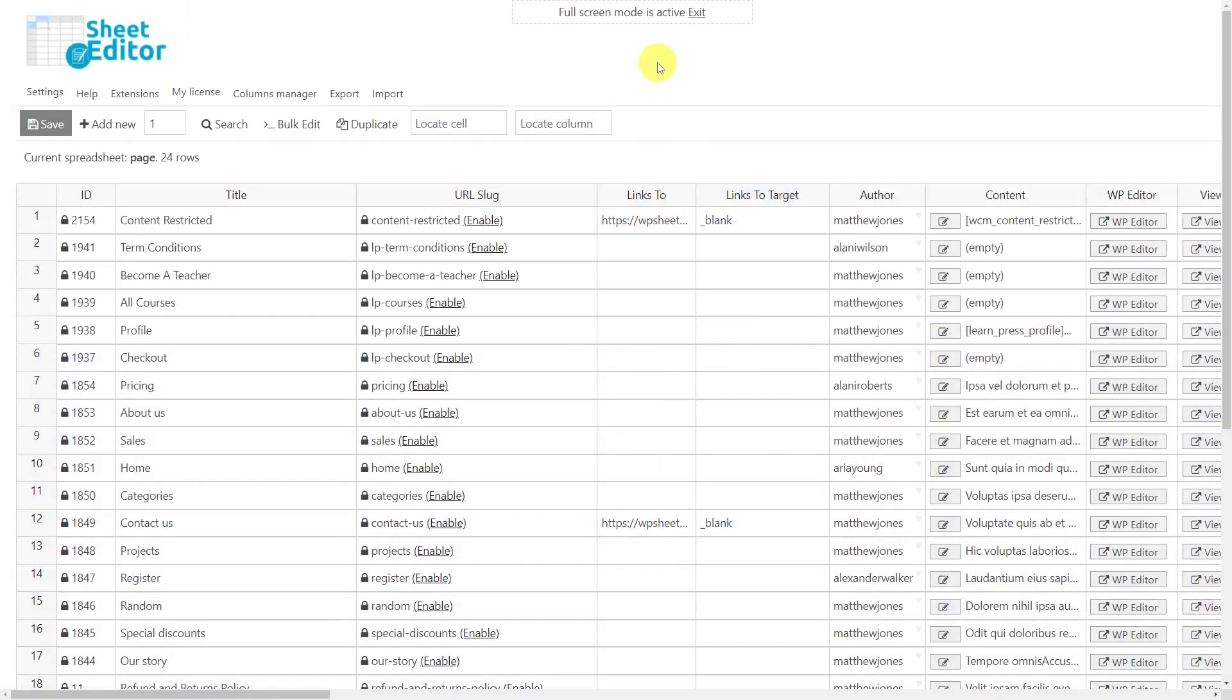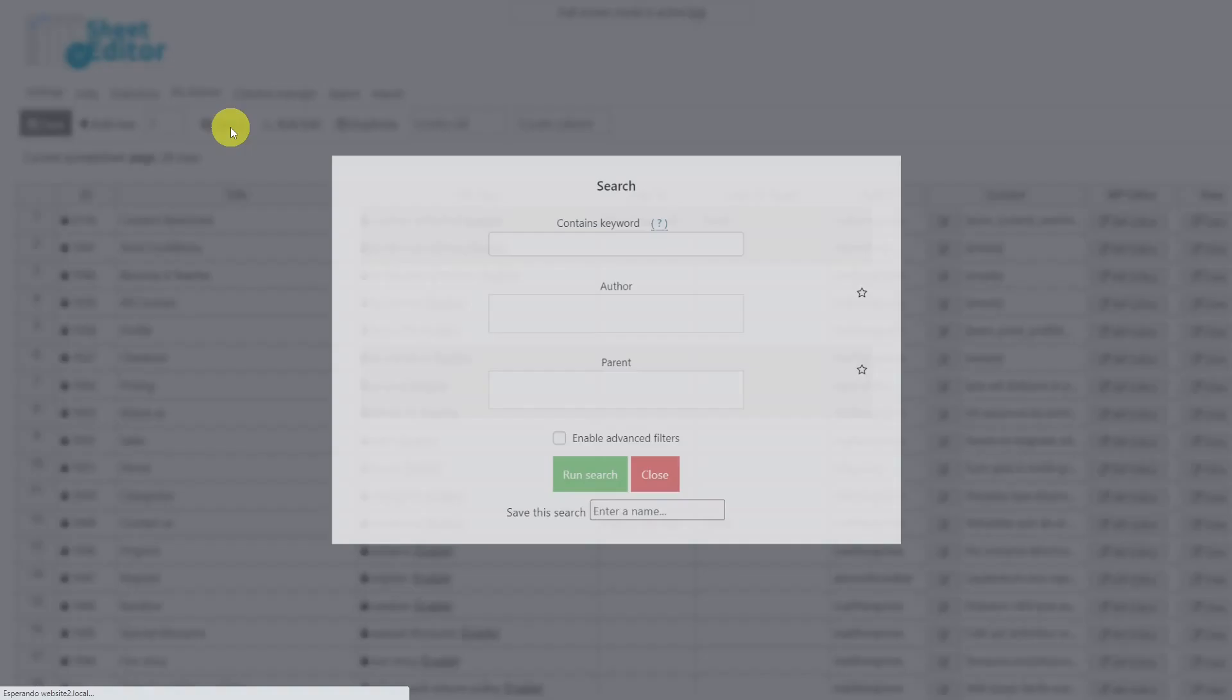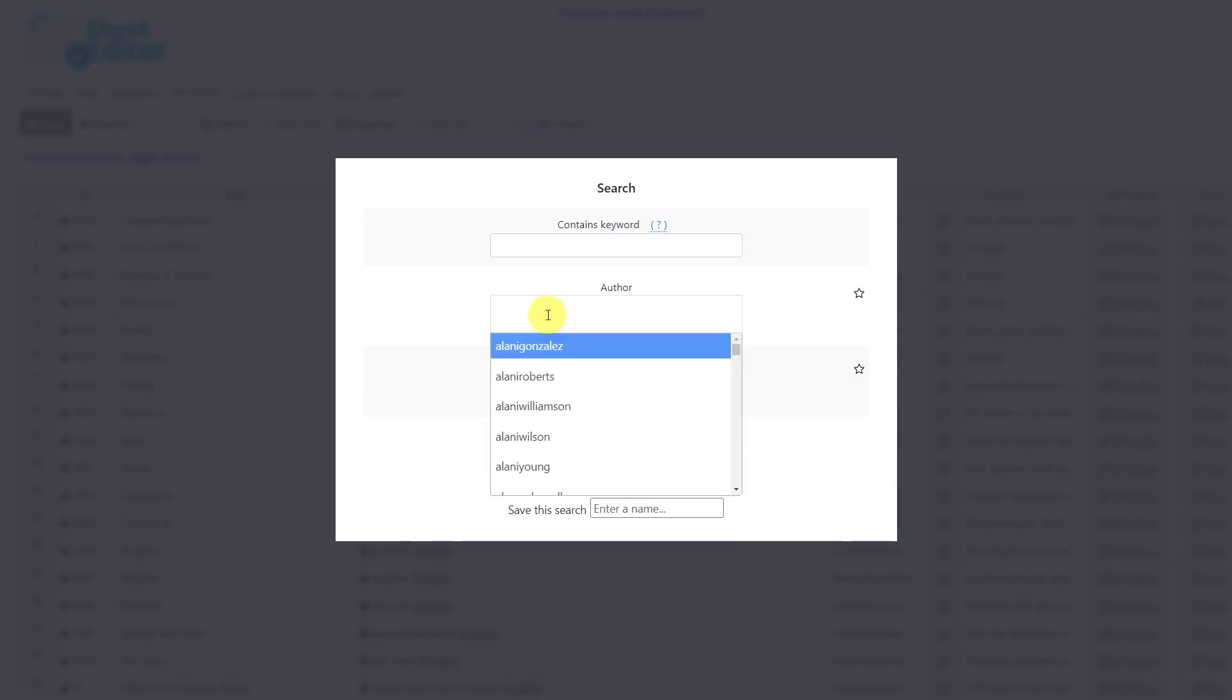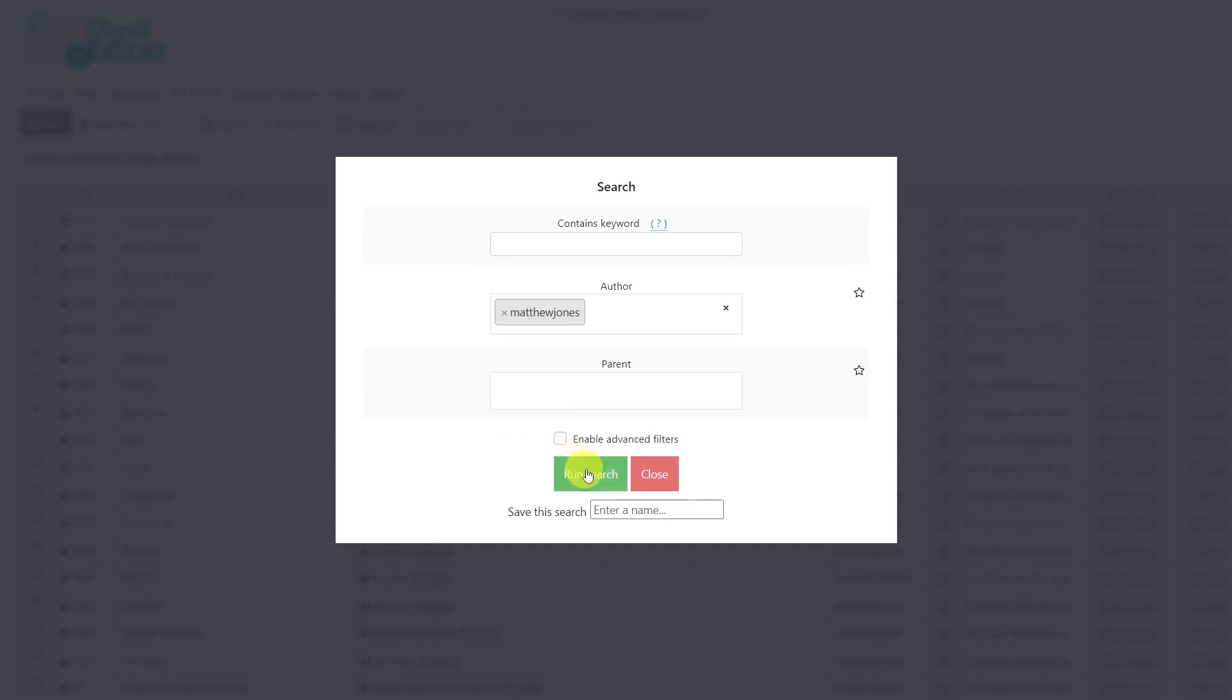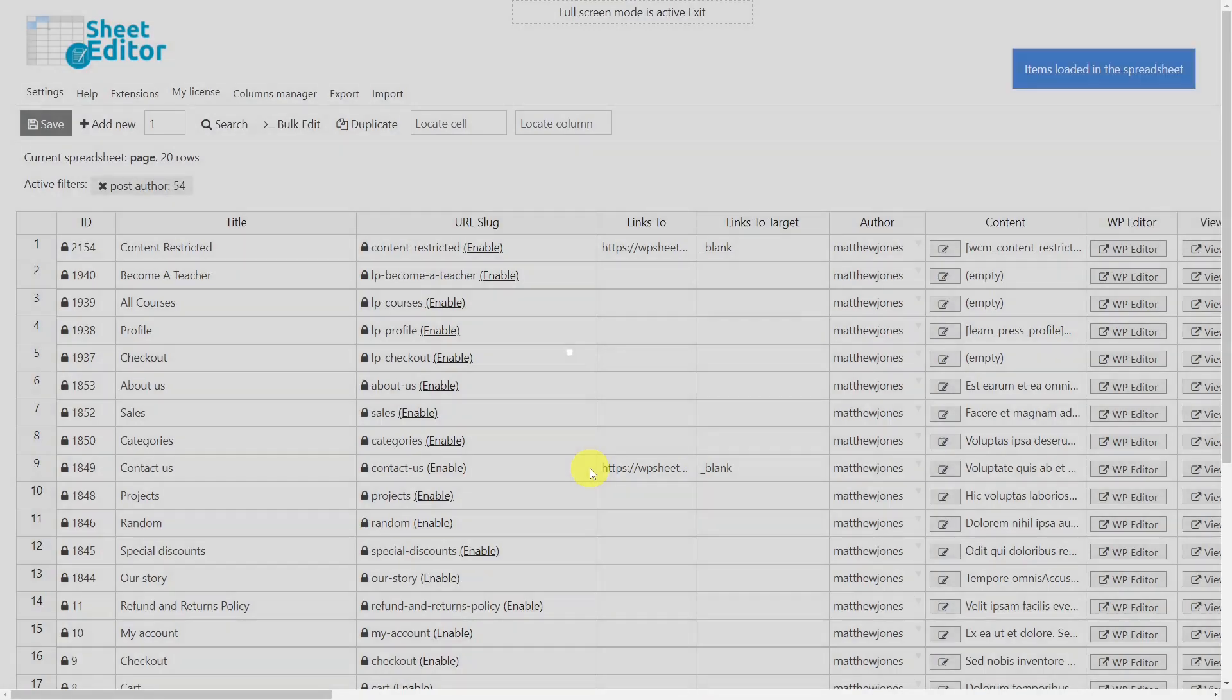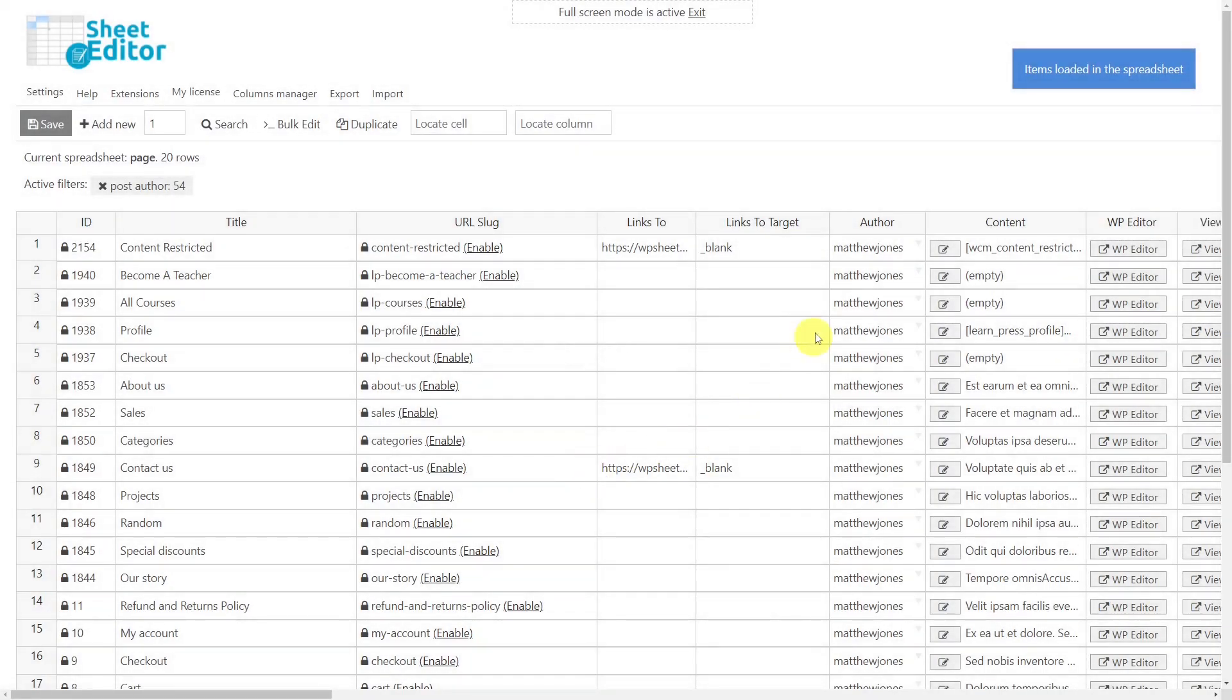If you don't want to edit all your pages at once, you can use the search tool which will help you filter your pages by specific keyword, those created by the same author, those belonging to the same parent page, or you can even use the advanced filters for more search options. In this case, we're going to search for all pages whose author is Matthew Jones, so we'll search for the name in this field and run the search. After that, all the pages whose author is Matthew Jones will be displayed in the spreadsheet.